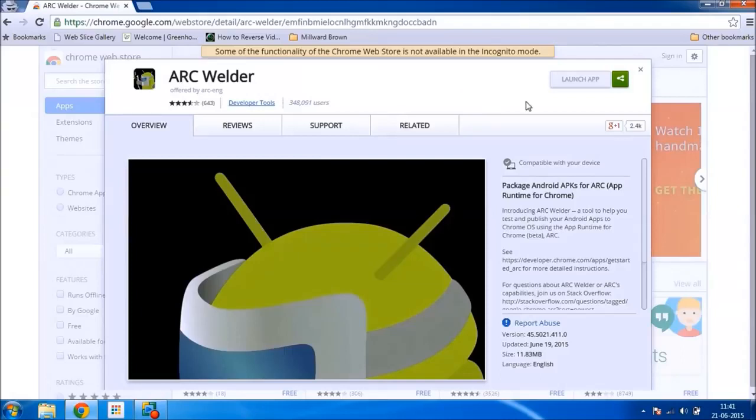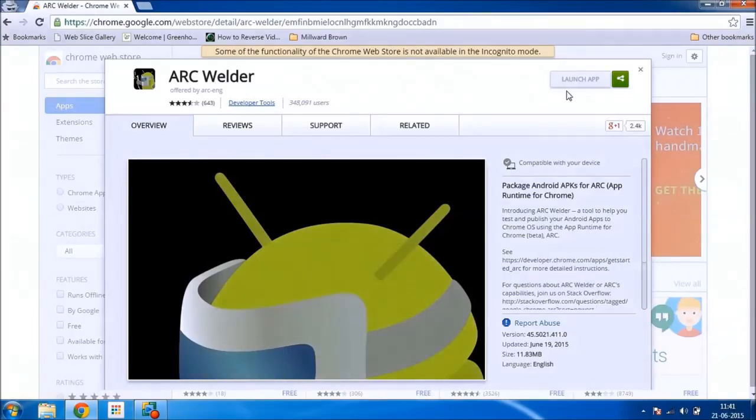Now I have already installed this app, so I can see launch app, but for you it will say add to Google Chrome.